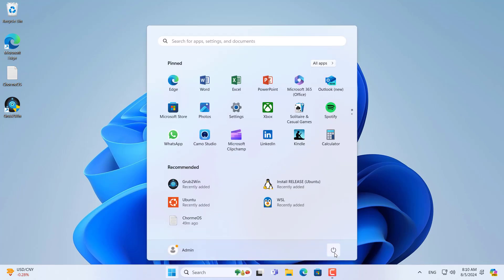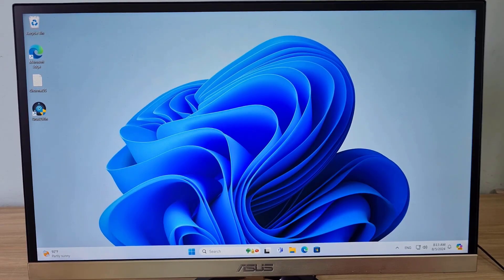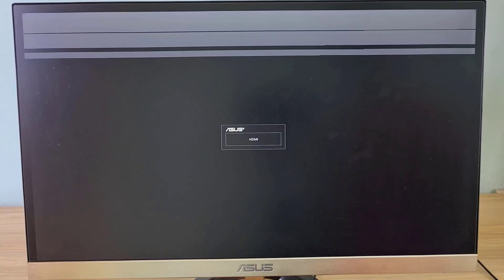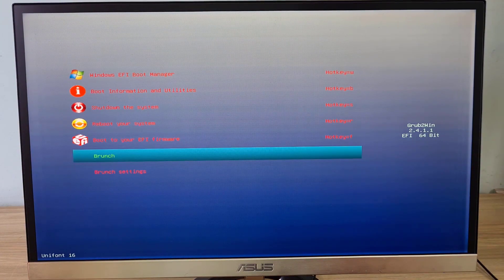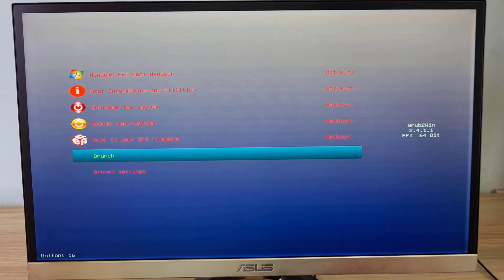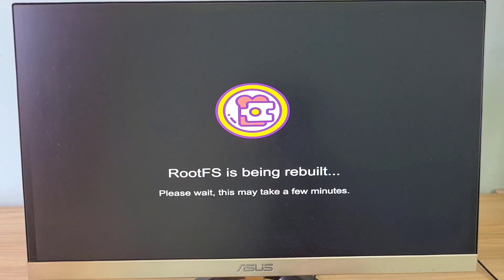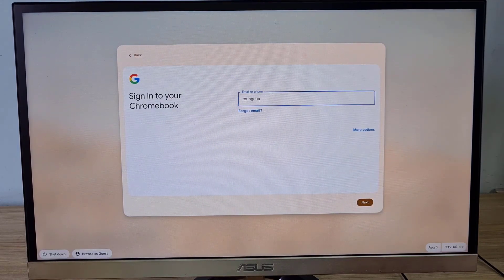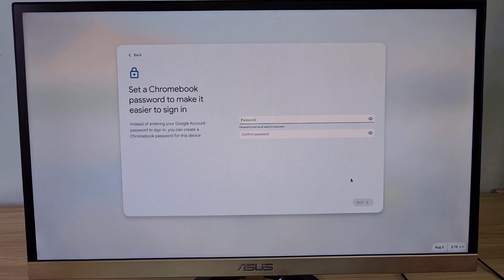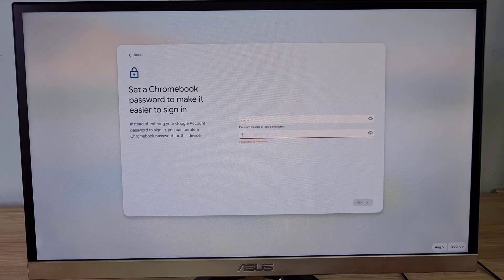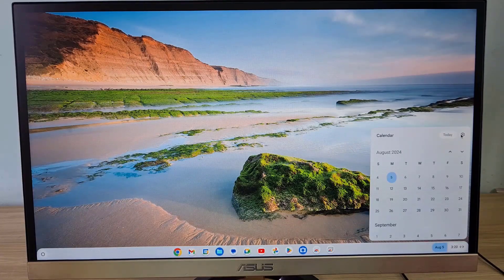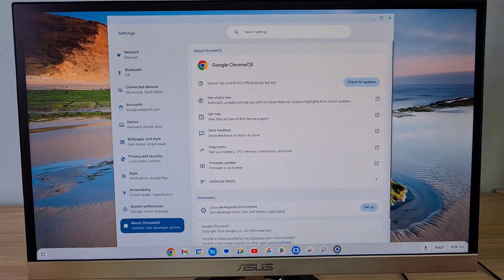Now restart your computer and choose to boot from brunch. Your computer boots Chrome OS for the first time after installing it on the external hard drive. I recommend using a Google account for a good experience when using Chrome OS. This is the result after completing the installation of Chrome OS on an external hard drive. Thank you for watching this video — don't forget to like and subscribe.